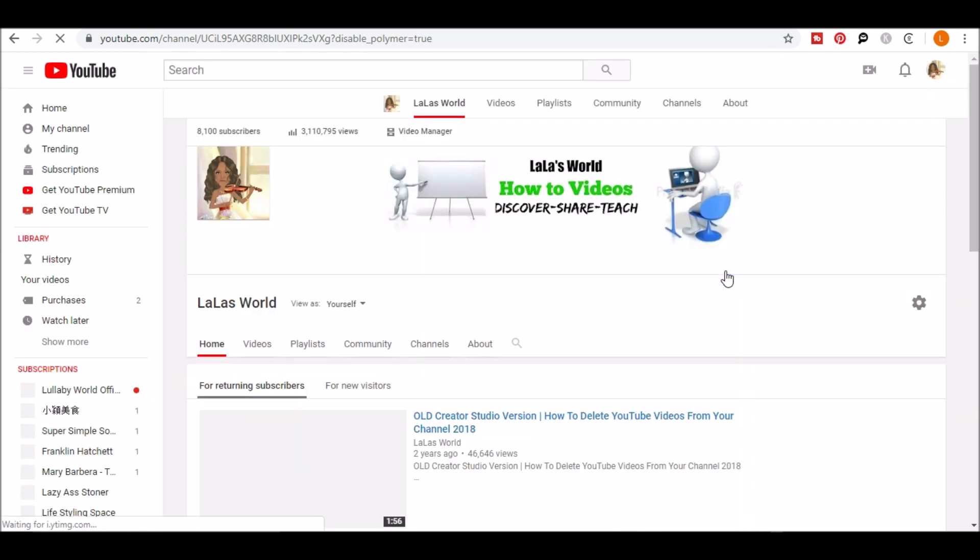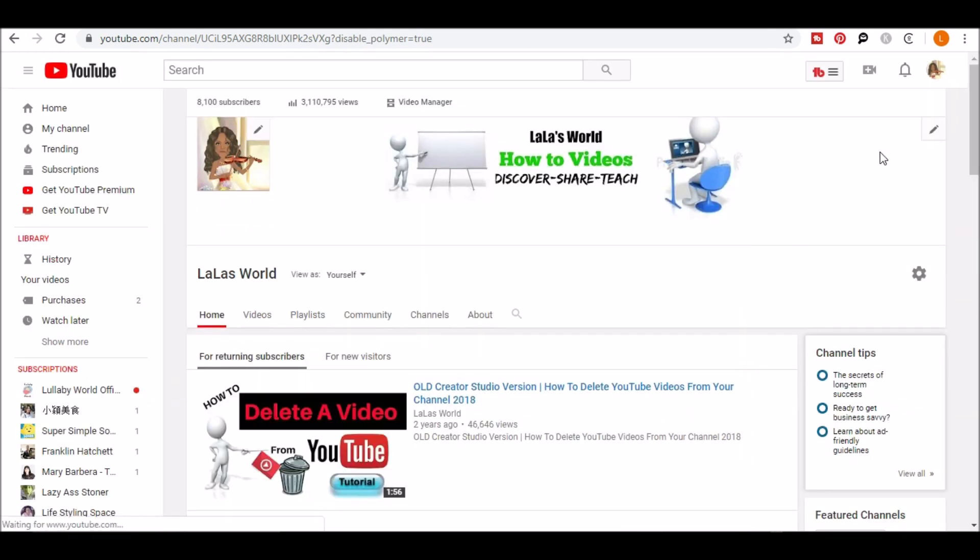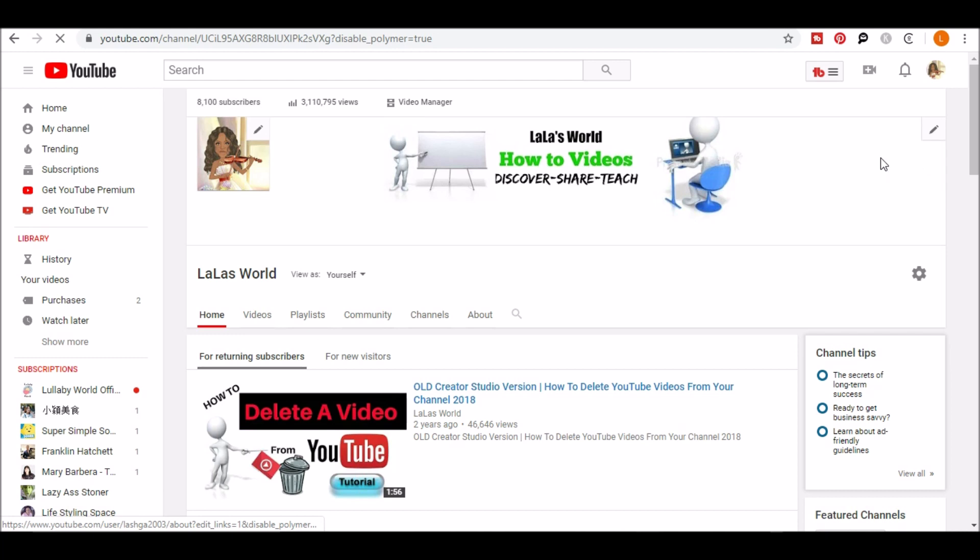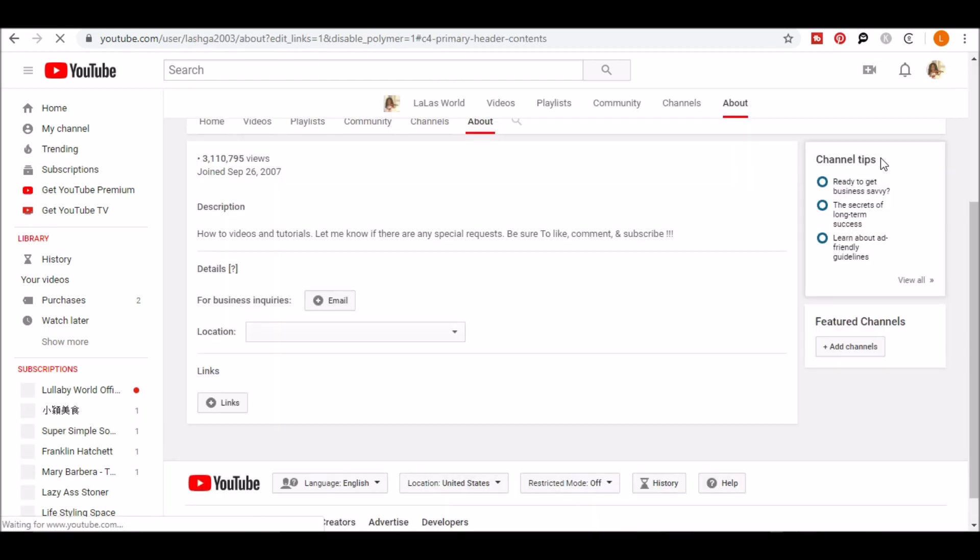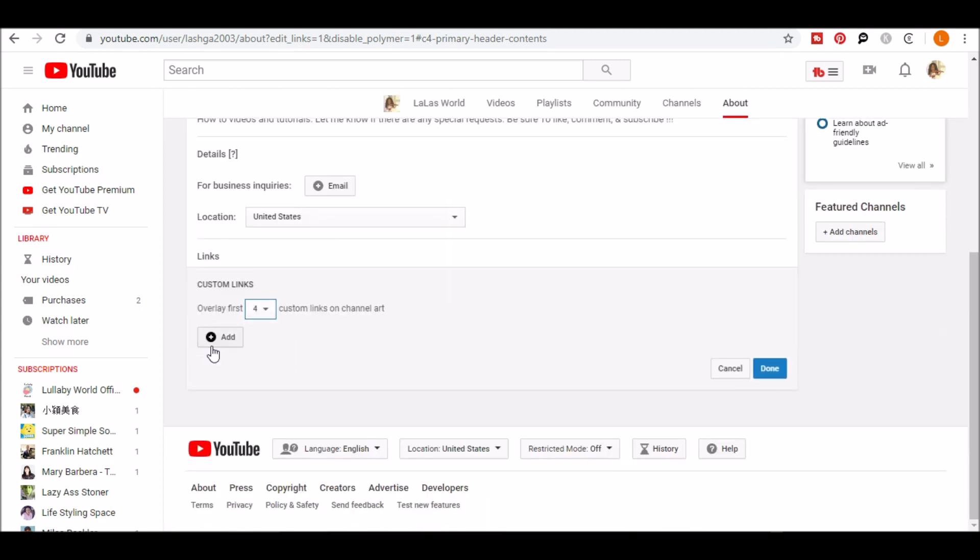Hover over your channel art until you see the edit pencil. Click the pencil icon and then click edit links. Scroll down until you see links and then click add. You can add up to five links.